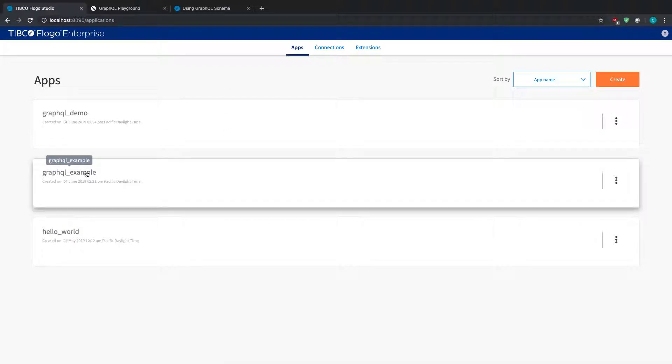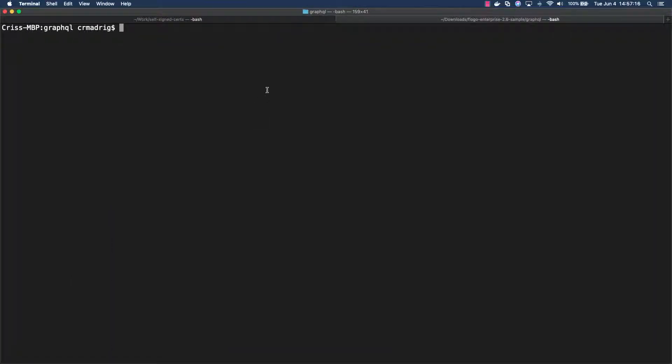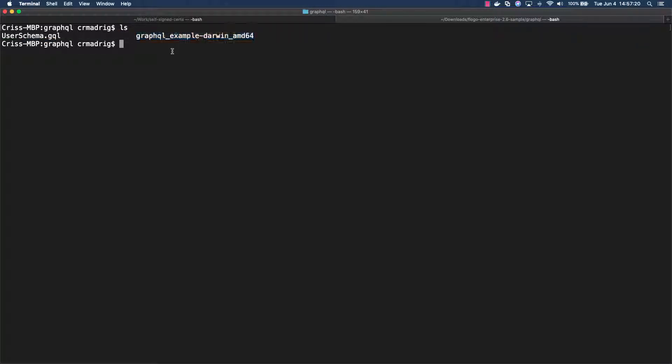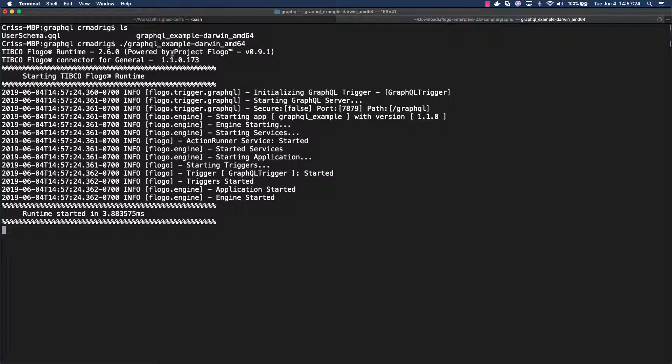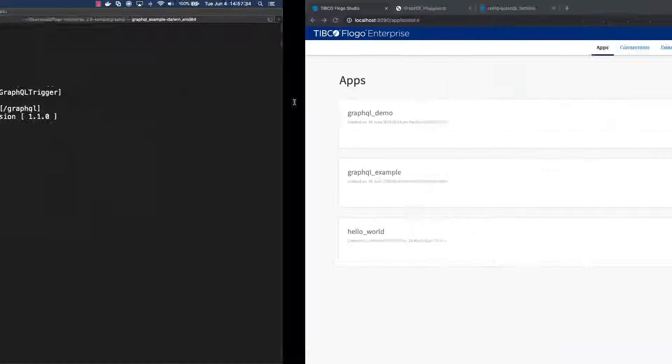What I did is I already created the binary. If I go into my folder here, you'll see that I have my binary here for Darwin because I'm using a Mac. I'm going to run this and what it'll do is start the GraphQL server on localhost 7879 and the specific path that I've defined in my actual trigger itself.